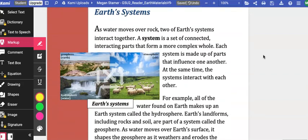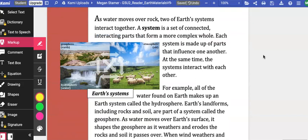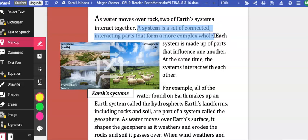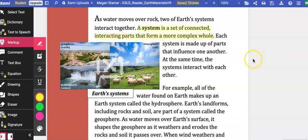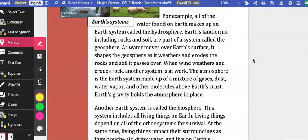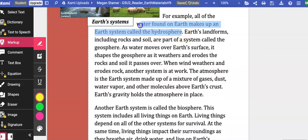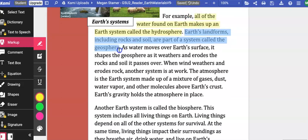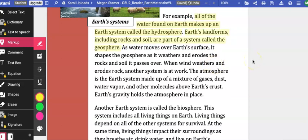Earth's systems. As water moves over a rock, two of Earth's systems interact together. A system is a set of connected, interacting parts that form a more complex whole. Each system is made up of parts that influence one another. At the same time, the systems interact with each other. For example, all of the water found on Earth makes up one of Earth's systems called the hydrosphere. Earth's land forms, including rocks and soil, are all part of a system called the geosphere. As water moves over Earth's surface, it shapes the geosphere as it weathers and erodes the rock and soil it passes over.